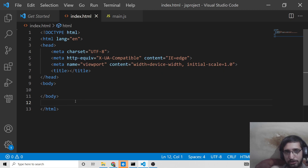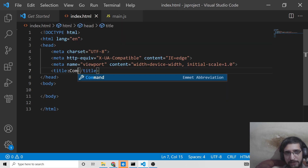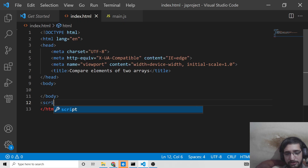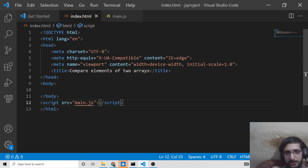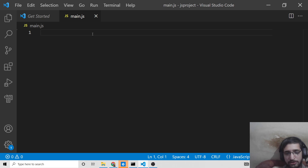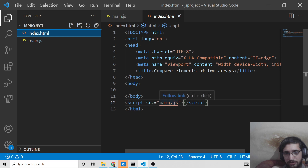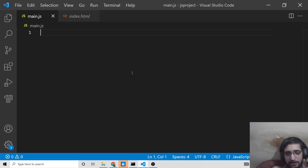You can see it will contain two files: index.html and main.js. This is the index.html file — I'll just write here 'compare elements of two arrays'. We just need to include the script file which is main.js inside the index.html file. We have successfully included it, now we can close this file.